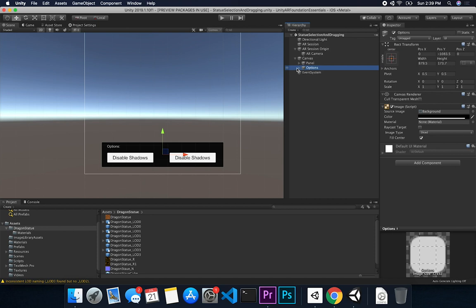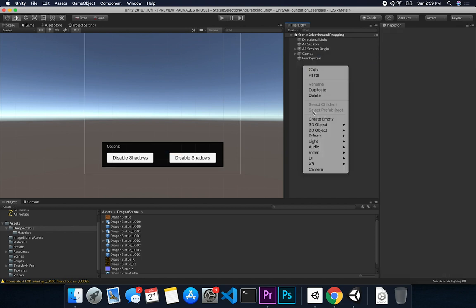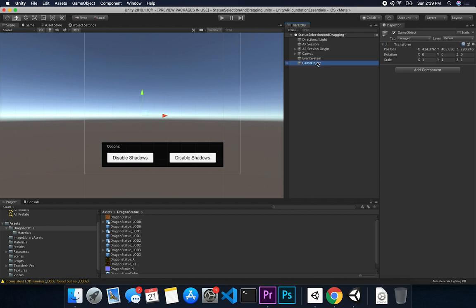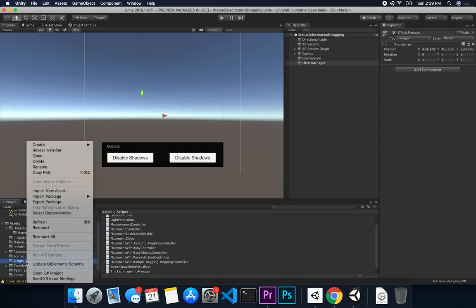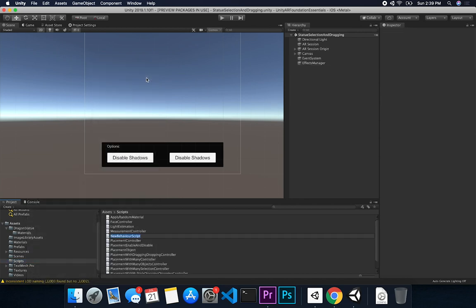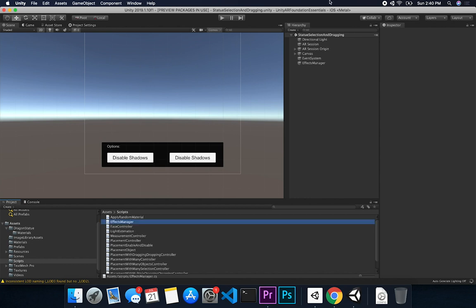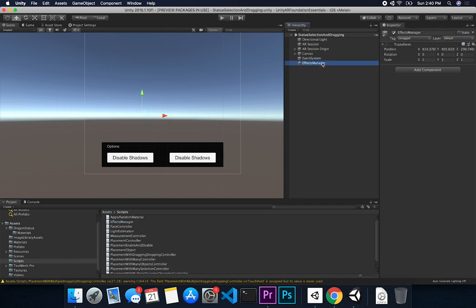Now that we have the UI set up, I'm gonna create a script to manipulate the lighting and shadows. I might use this in another script, so I'll just create a new component. We can call it 'Effects Manager'. It doesn't really matter what we call it — I just want something I can remember. Then I'll go into my scripts, create a new one also called 'Effects Manager', and associate it with that game object.